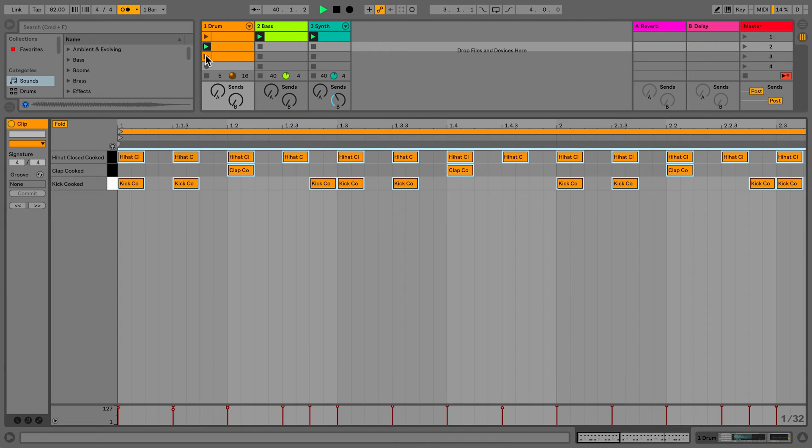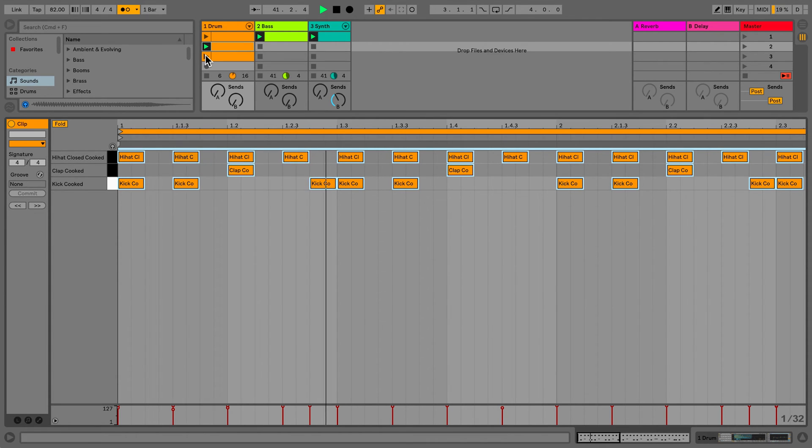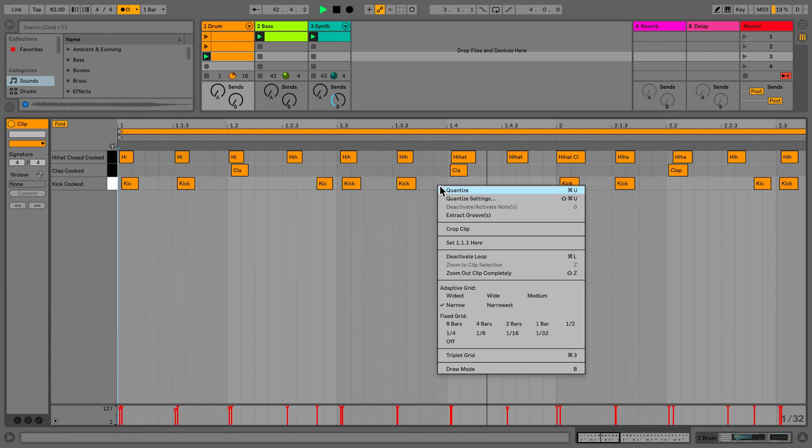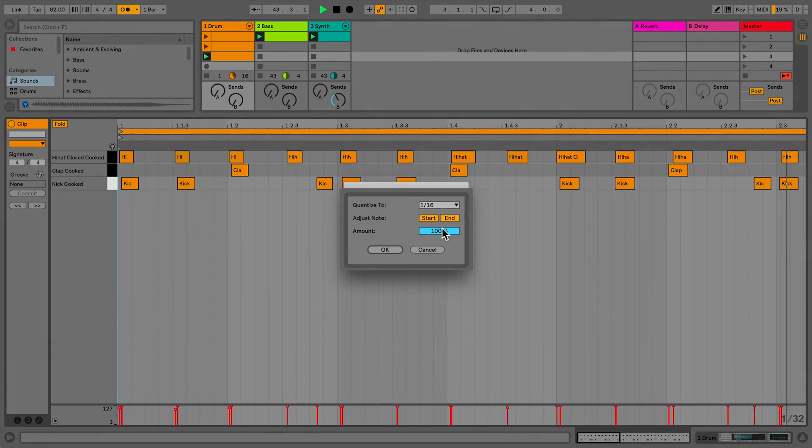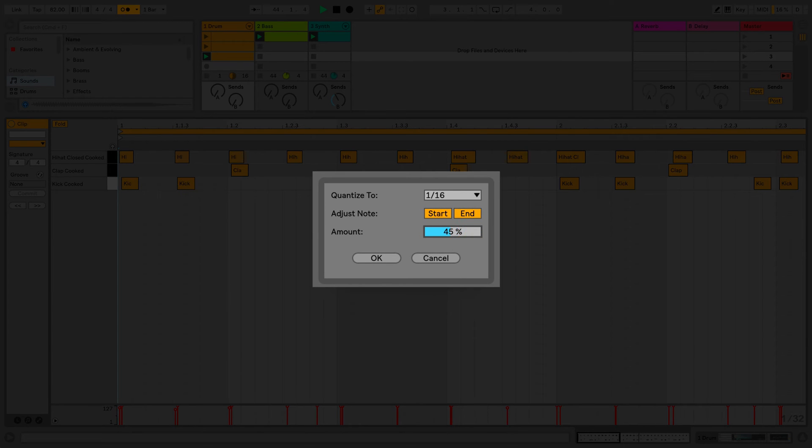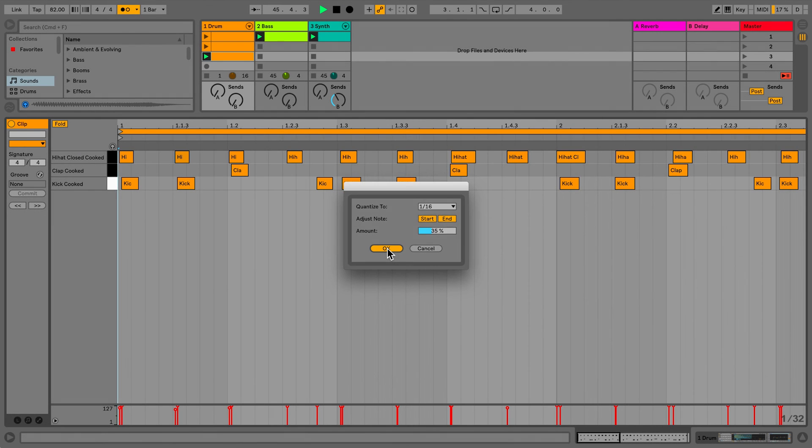In the next clip, I'll apply quantization with a slightly lower amount to see what happens. In this clip, I'll right click and go to Quantize Settings and rather than set the quantize to 100%, I'll set it to 35% and then apply it to the clip.